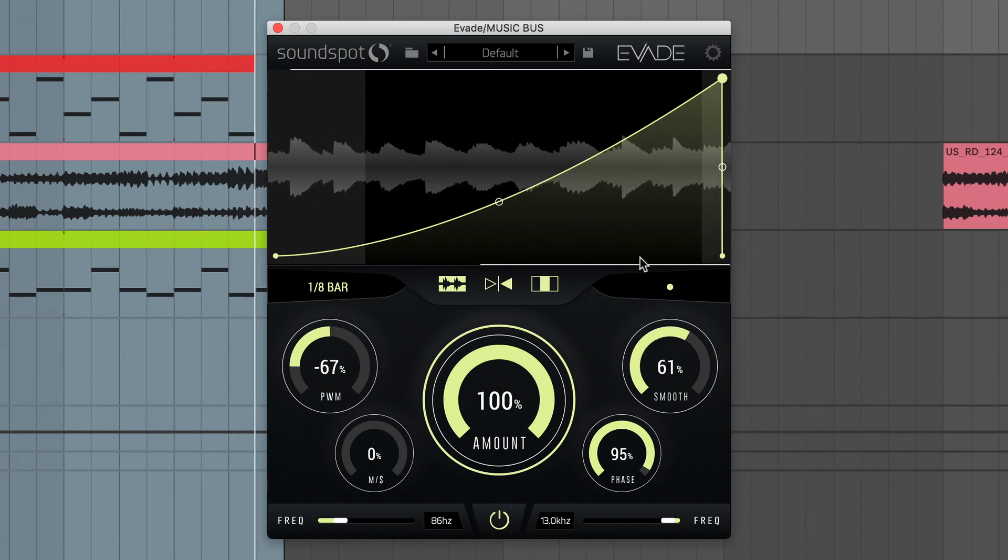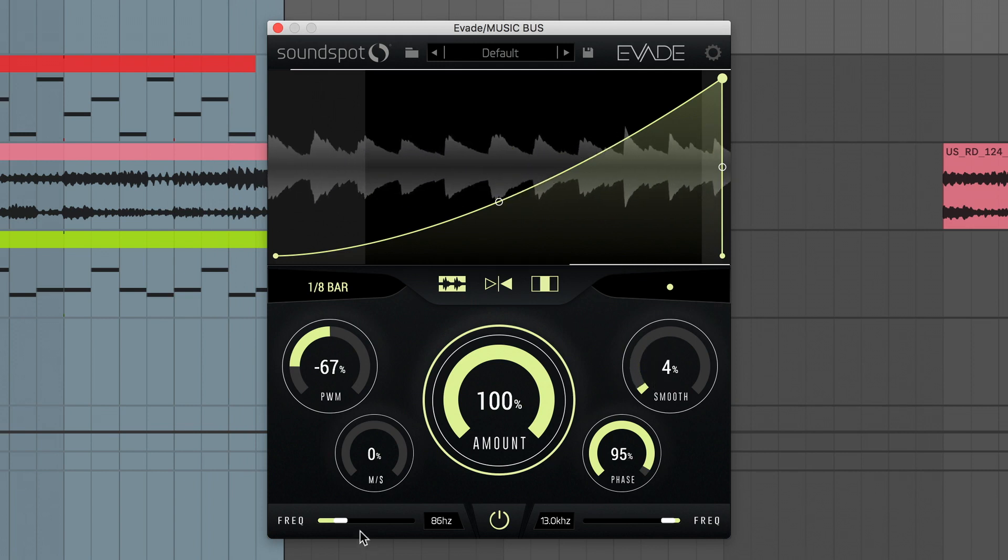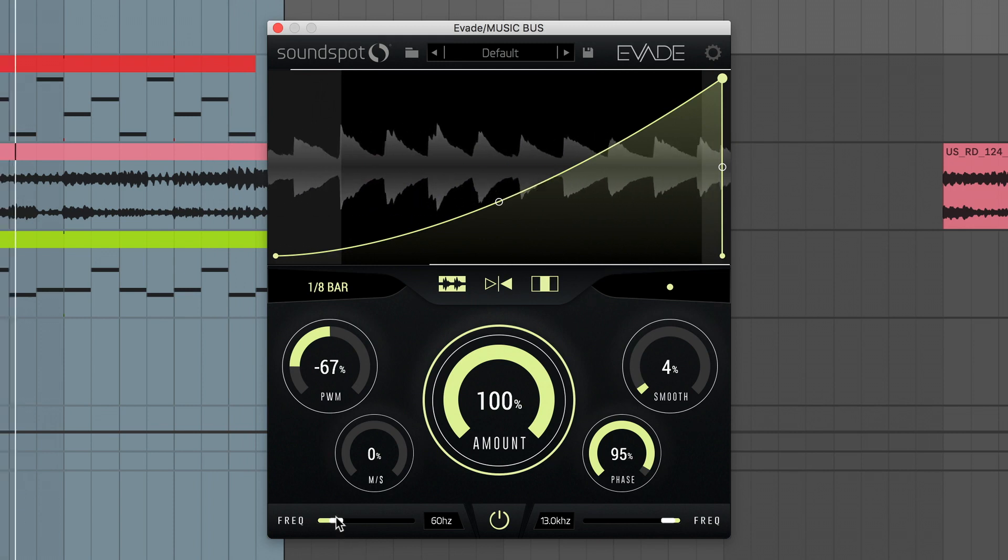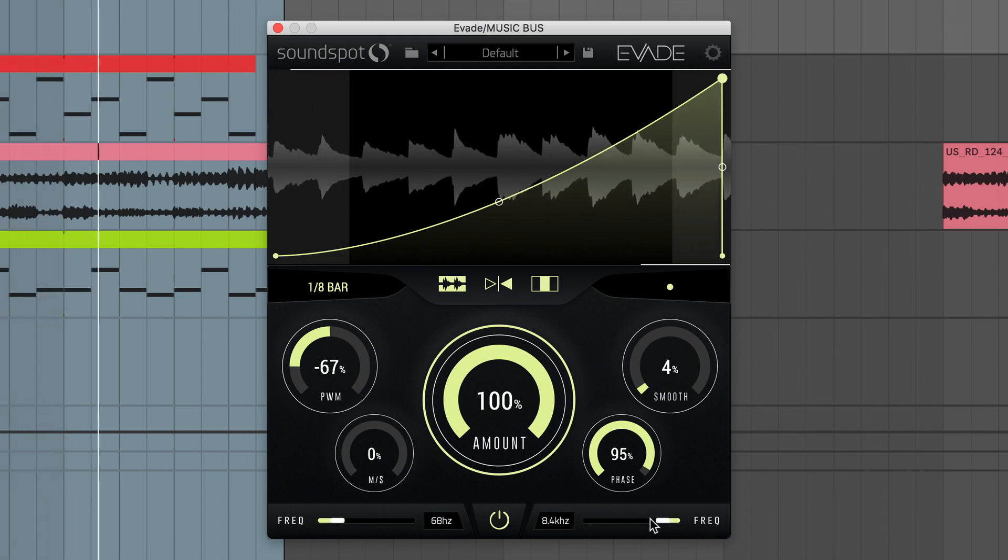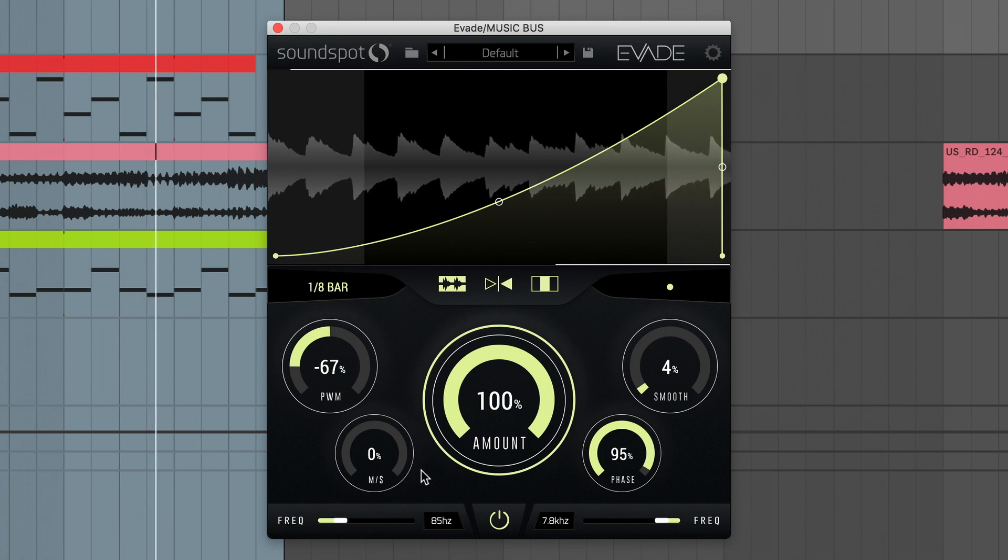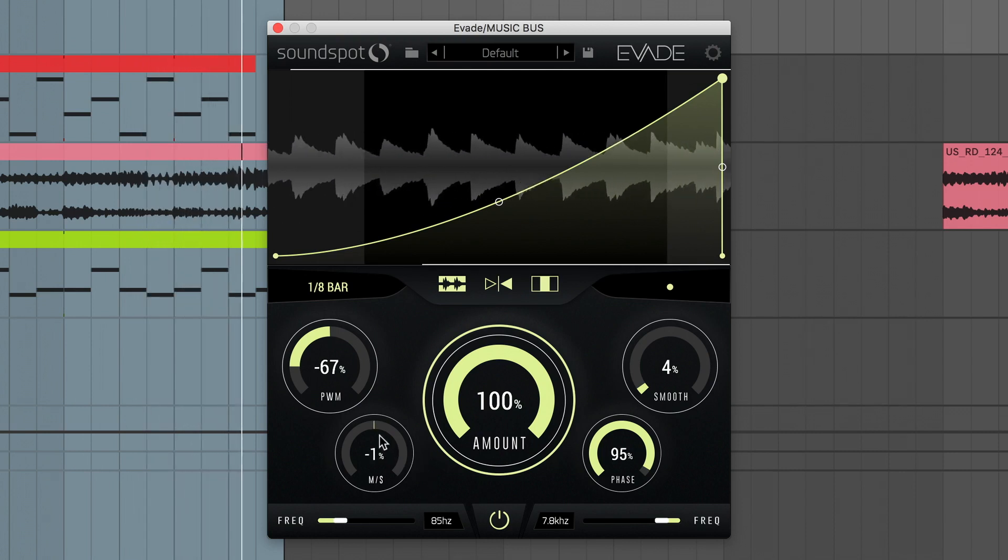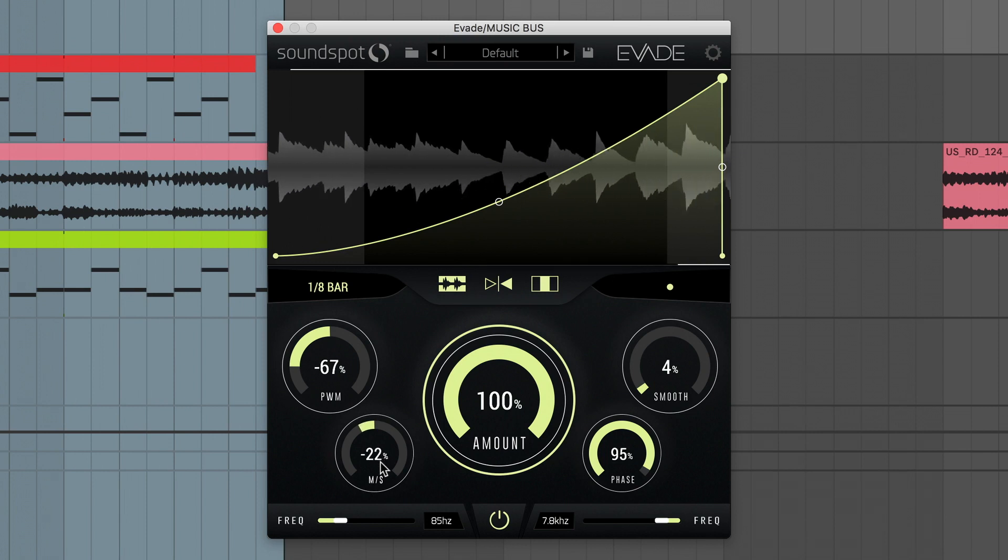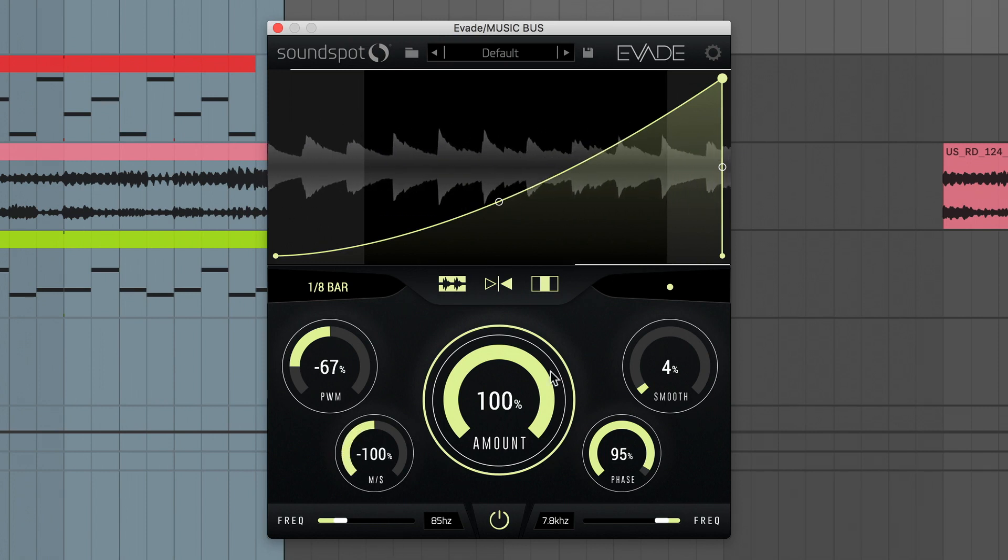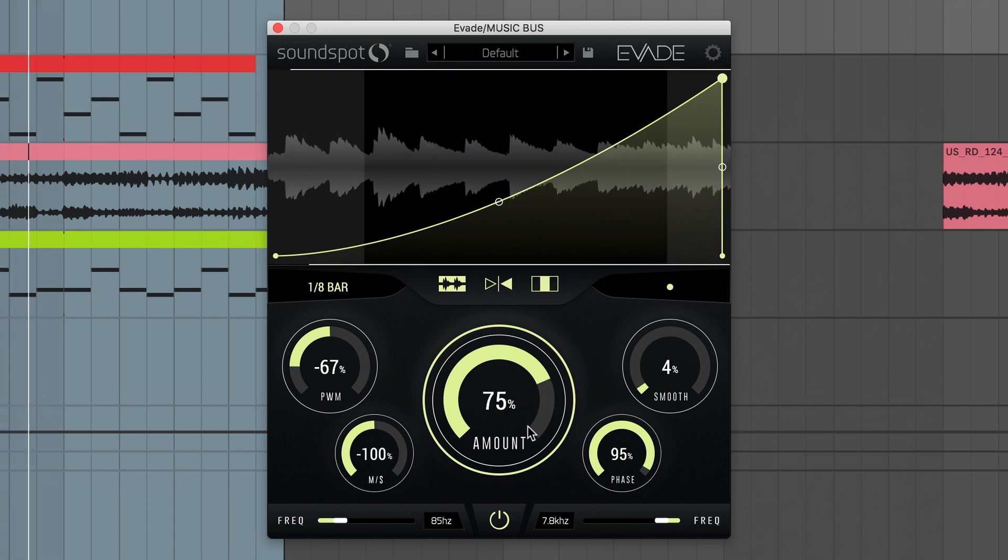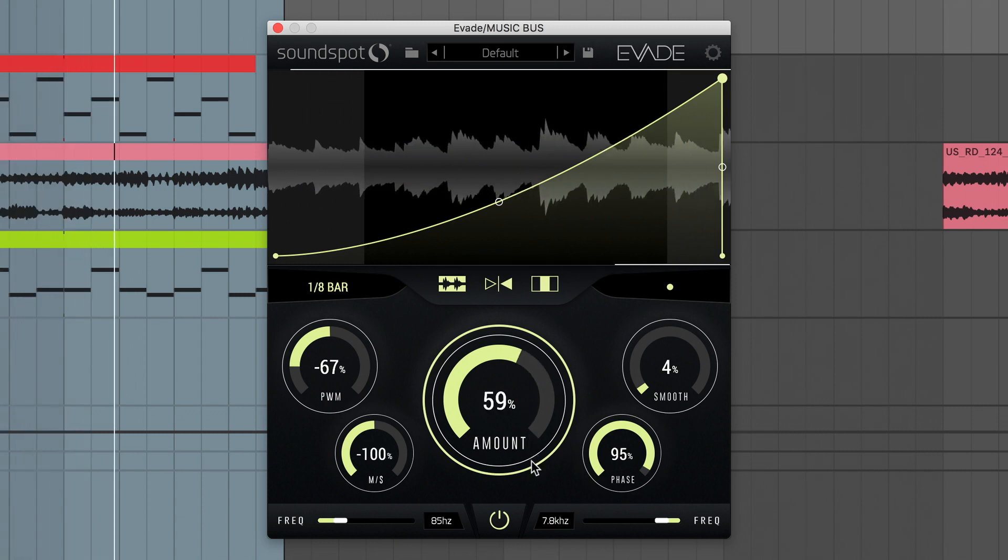Moving on, Evade can also operate in mid-side mode. This means you can shape the volume of a signal's mono information in a particular frequency range, while leaving the stereo content intact. This is done with the bipolar MS knob. Turn it left from its central 0% position to shape the level of only the mono part of the signal. The MS control will scale the gain curve differently for the mid and side signal. And this scaling is also influenced by the amount control. So if the amount control is set to 0%, there's no mid-side processing.